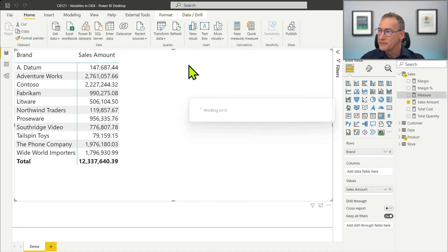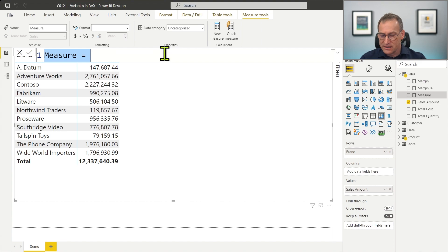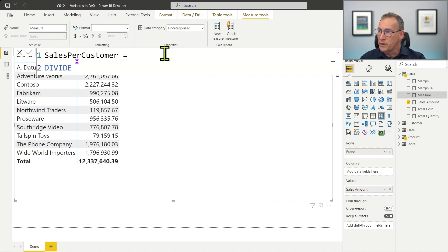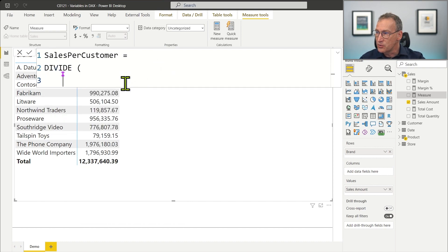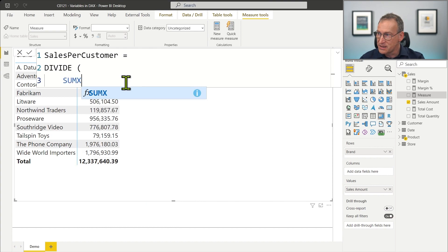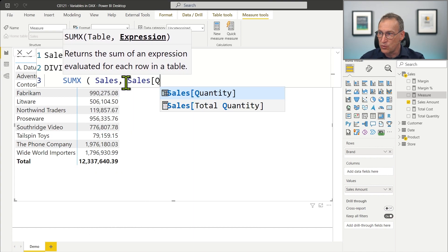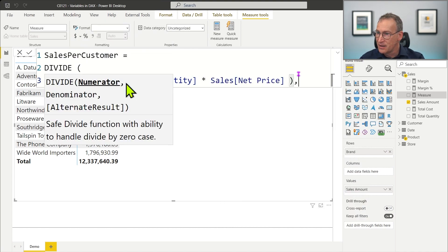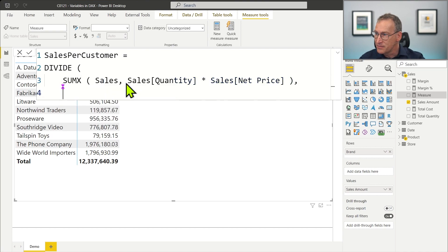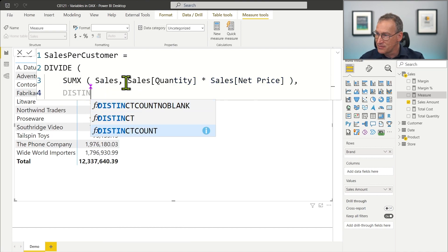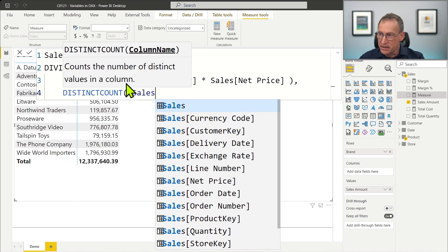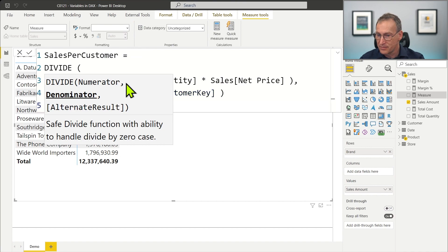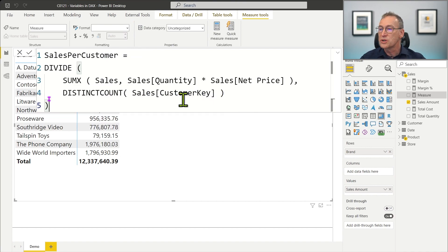So we can start a new measure: sales per customer, where we divide the sales amount — computed as a SUMX over sales of sales quantity times sales net price — and we divide this by the distinct count of sales customer key. This code works just fine, there are no problems, and it computes the correct value.